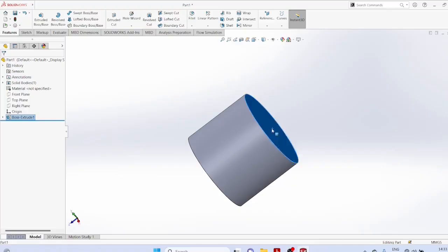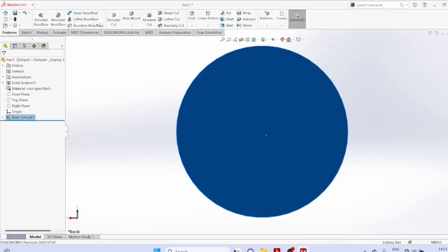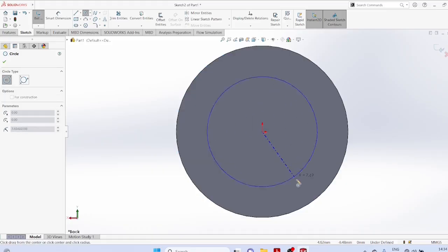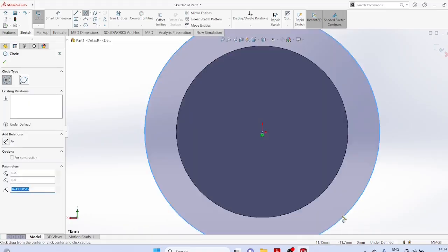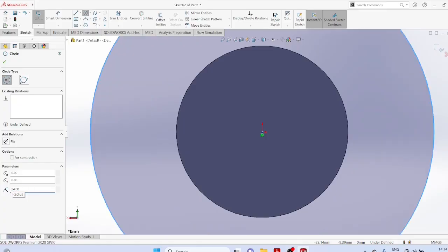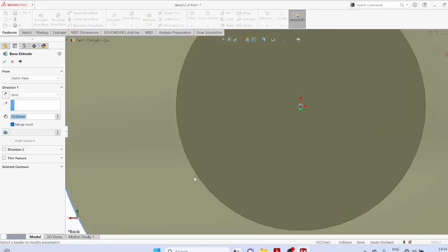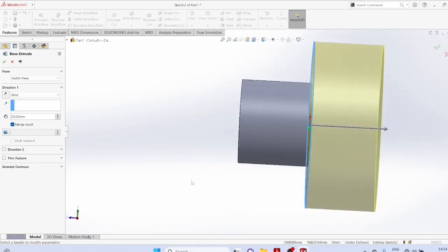Select the plane normal to again draw a circle. Edit the radius as 24. Then use Features Extrude to set the thickness.